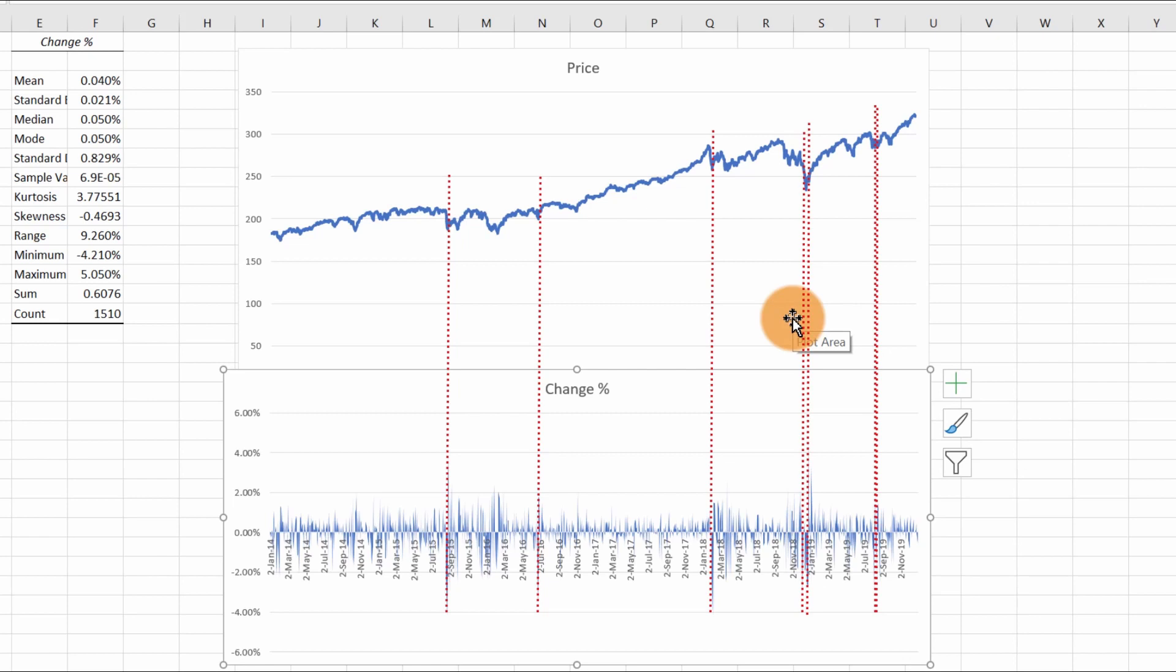In chapter 4, as we get into hypothesis testing and inferential statistics, we'll jump back into Excel's data analysis tool to run some t-tests together with new datasets.